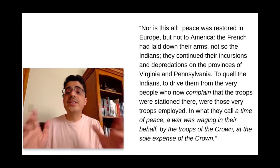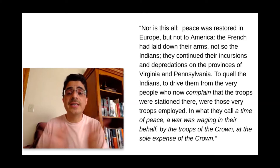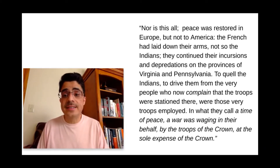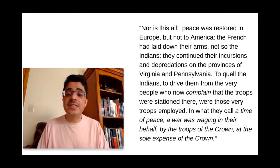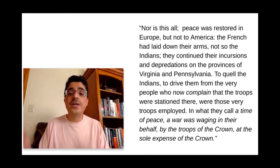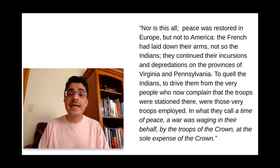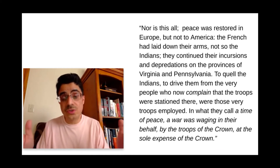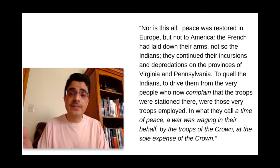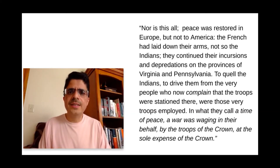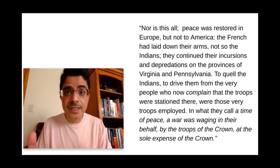In other words, if you conquer new territory, you've got to stick around to make sure the conquered subjects are going to be loyal — and to remind them, no, we're in charge now and we make the rules. That's part of the wisdom of keeping the soldiers around. He also says: peace was restored in Europe, but not to America. By that he means the French had laid down their arms, but not so the Indians. They continued their incursions and depredations on the provinces of Virginia and Pennsylvania. To quell the Indians — to drive them from the very people who now complain that the troops were stationed there — those were the very troops employed. And what the 13 colonies call a time of peace is really a war being waged on their behalf by the troops of the British crown at the sole expense of the crown.